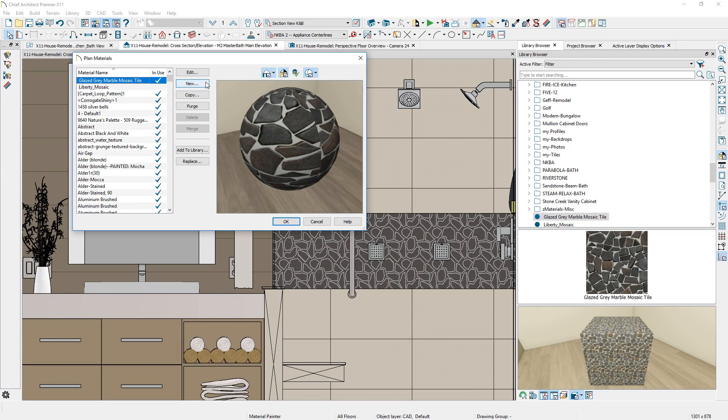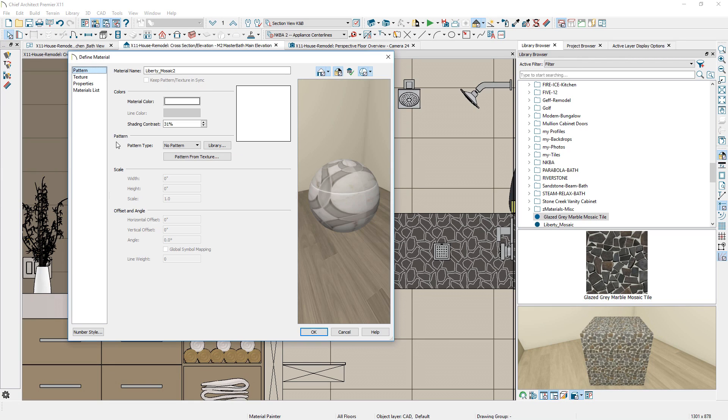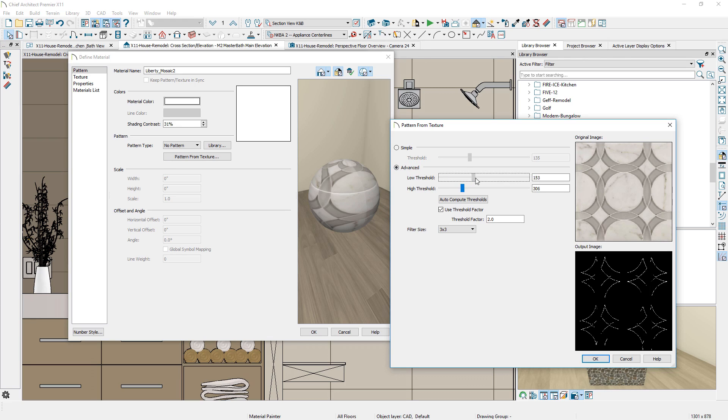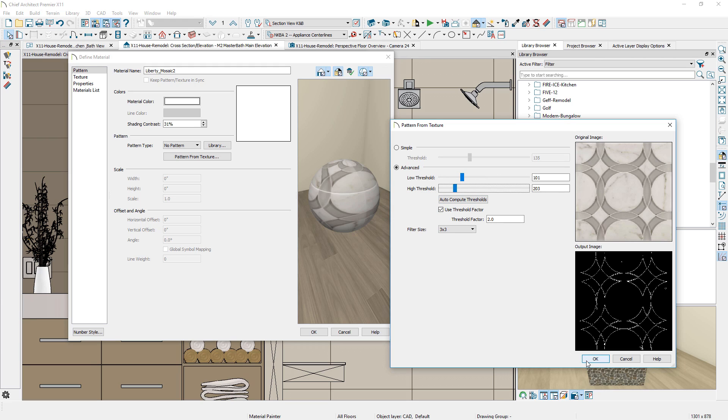When importing an image for a material, such as a tile, a new Pattern From Texture is available to generate pattern vector lines to better match 2D patterns for custom tiles and other unique material surfaces. The new tool includes simple and advanced thresholds to create the pattern.